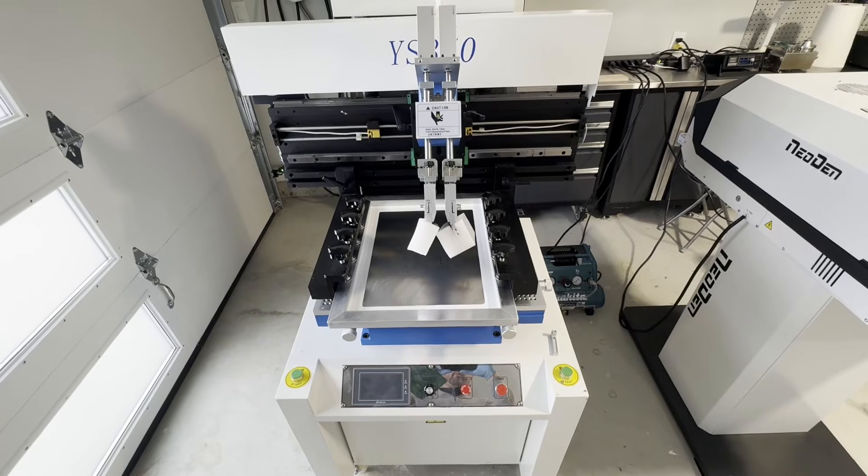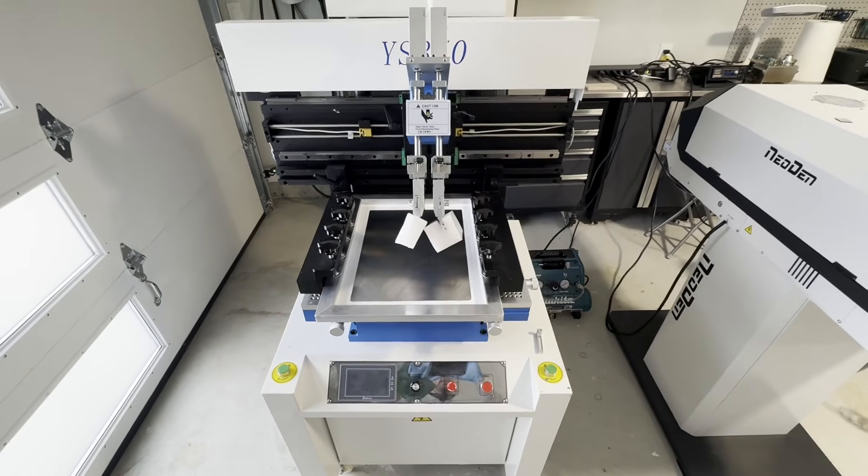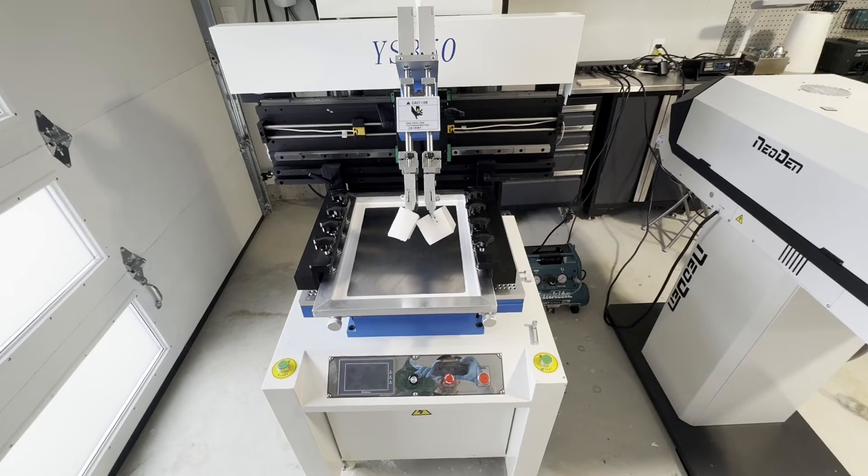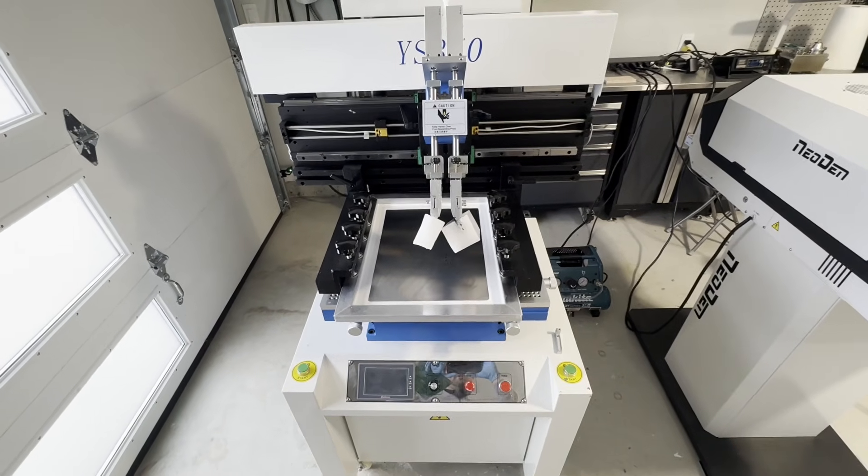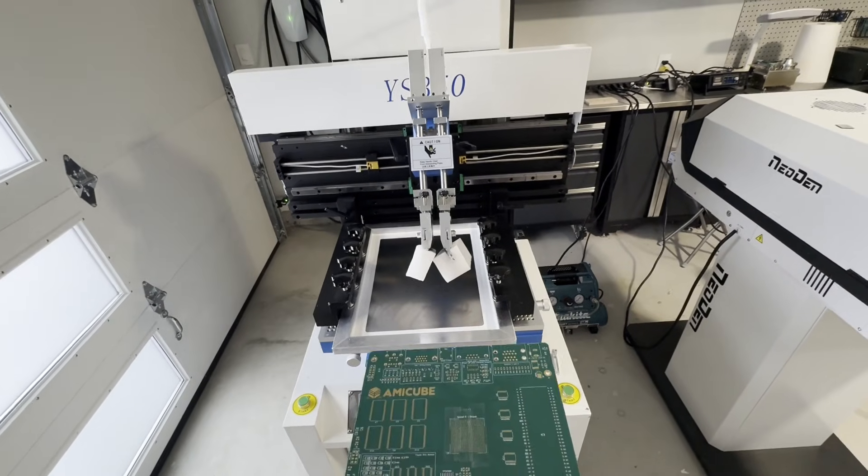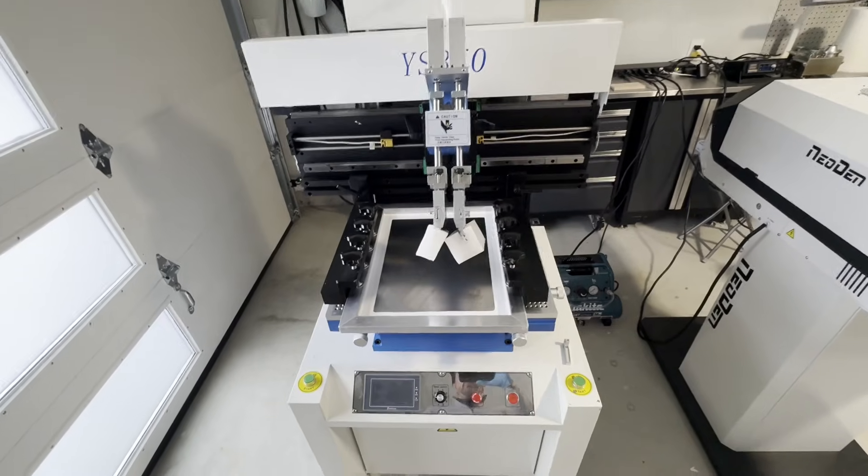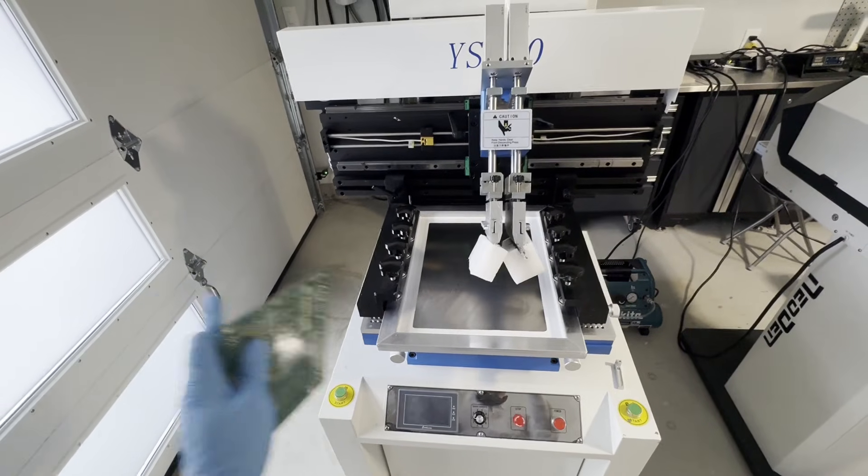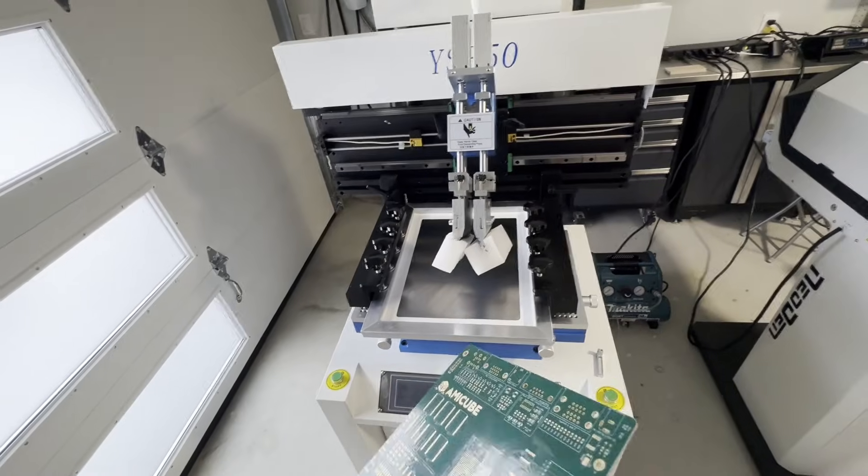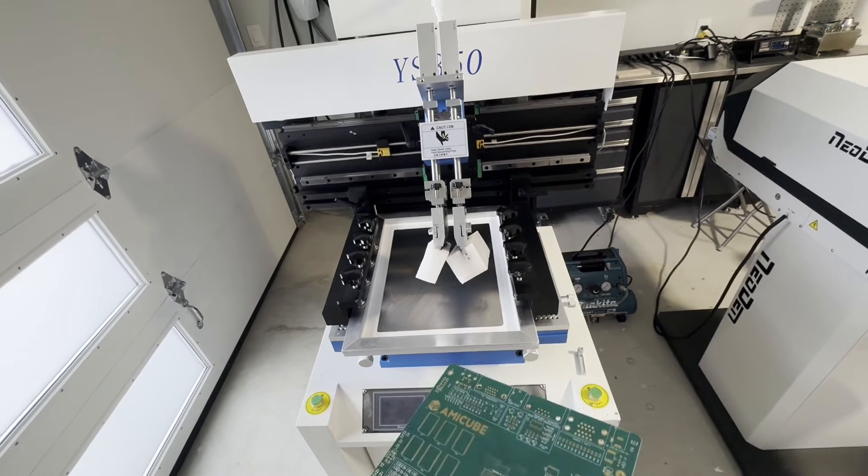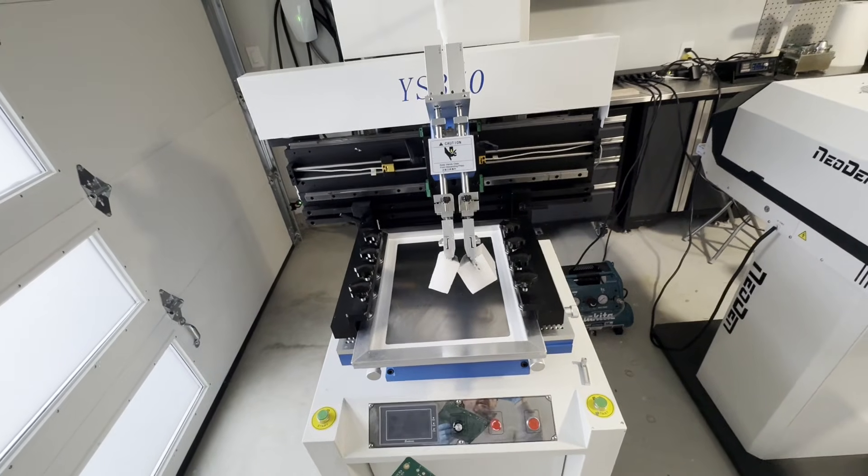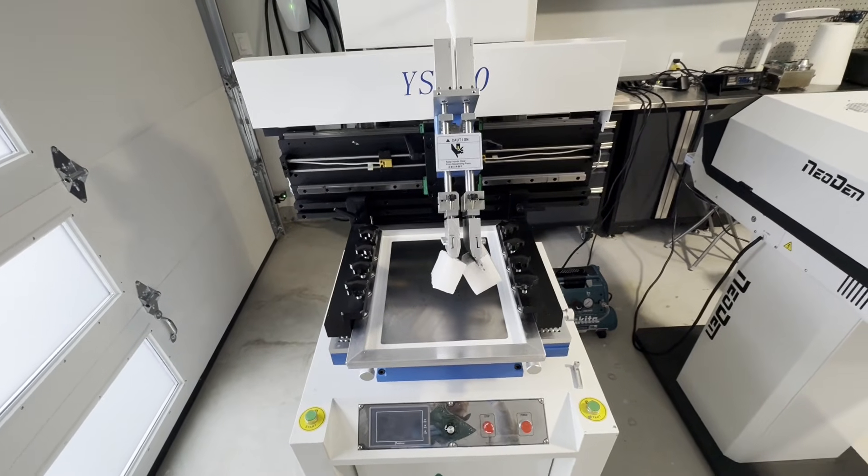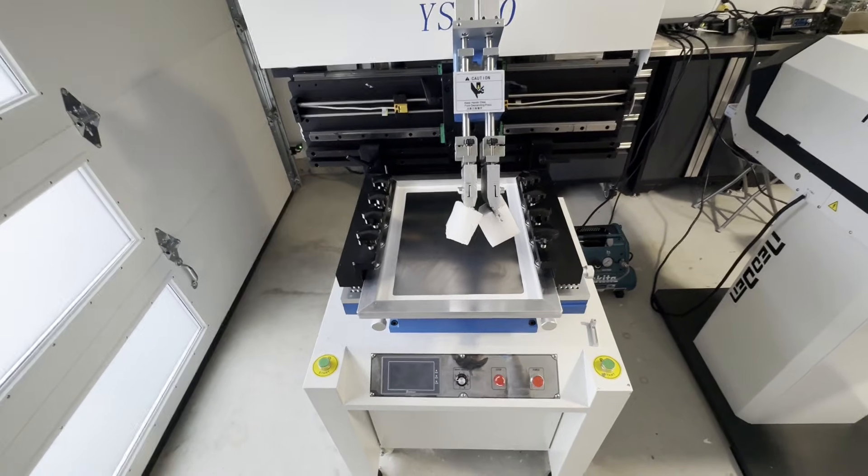This is a typical stencil printer that you can find in Chinese factories for SMT assembly. This is called semi-automatic because there is no conveyor belt, you put the board manually yourself. But once that's done, once you press these two buttons at the same time, the whole process will happen automatically. I will actually show you this in a second once I set up the stencil and everything.